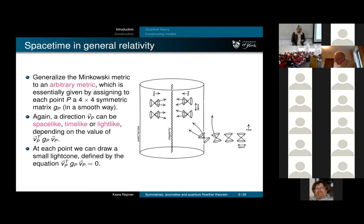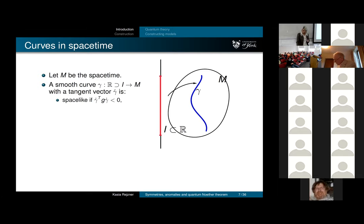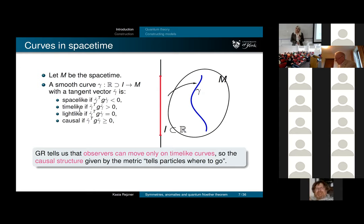At each point we can decide what's space-like, what's future, and what's past. For each curve in spacetime I can ask whether the tangent vector is time-like, space-like, or light-like. A causal curve is either light-like or time-like. An important principle of general relativity tells us that observers move on time-like curves, so the metric tells us the allowed directions to evolve.